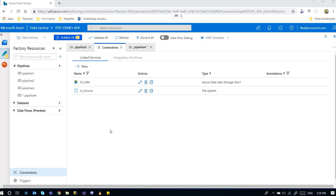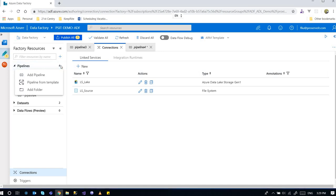Hello. Today I'm going to talk about using GET metadata activity to get a list of files. So this is the Azure Data Factory and first I'm going to create a new pipeline.